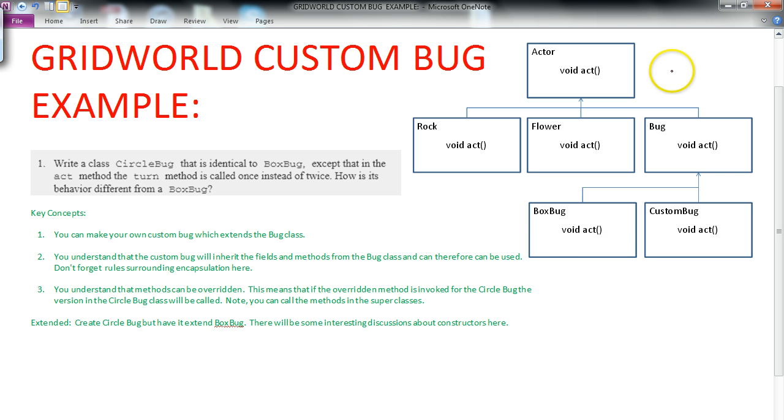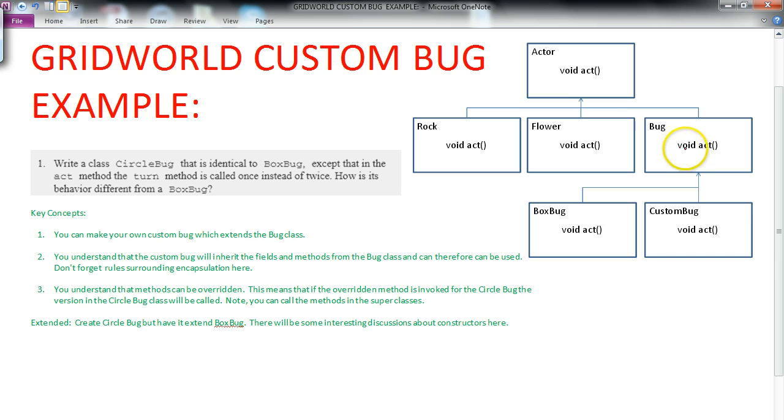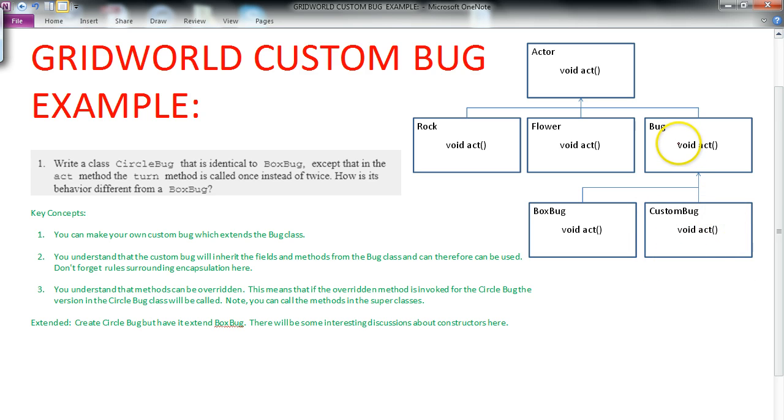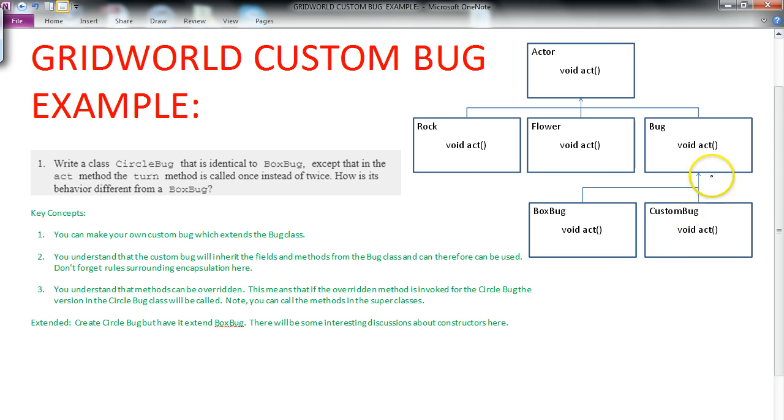So this is a snapshot of part of our hierarchy. We have the Actor class up here, and then Rock, Flower, and Bug extend the Actor class. And then BoxBug extends Bug. And then if we make a custom bug that extends Bug, in our case, a CircleBug, it's going to sit right here in the hierarchy. So it's going to inherit all the fields and methods from Bug, and it's going to inherit all the fields and methods from Actor. Remember, a subclass inherits fields and methods, but not constructors. It's a really important concept to make sure you're familiar with.